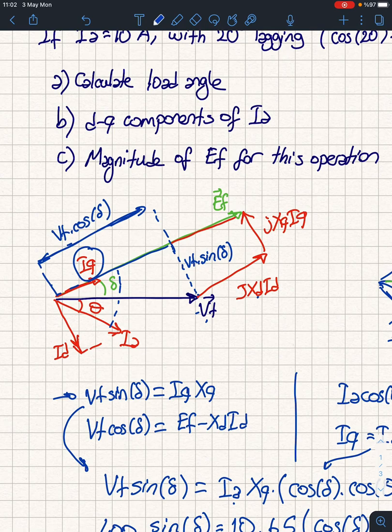As a practice exercise, I suggest you find the torque components: specifically the synchronous torque and reluctance torque contributions from the torque equation. I'll leave that as an exercise for you. Thank you.